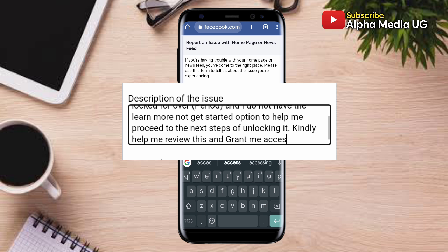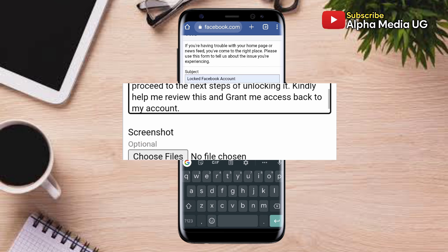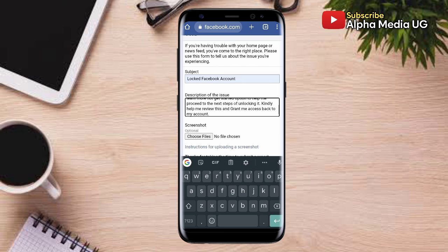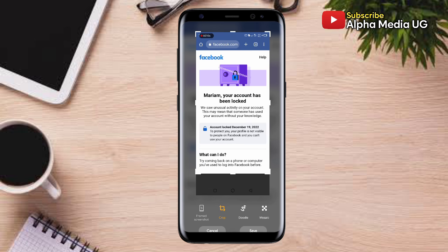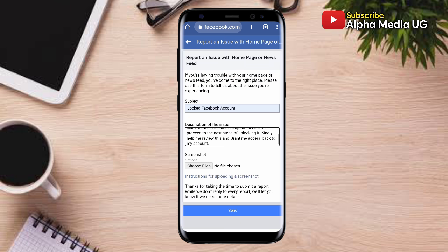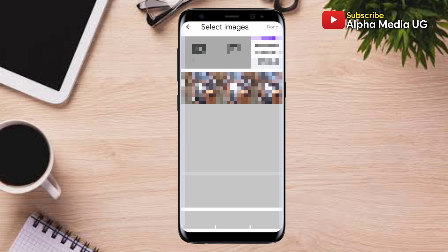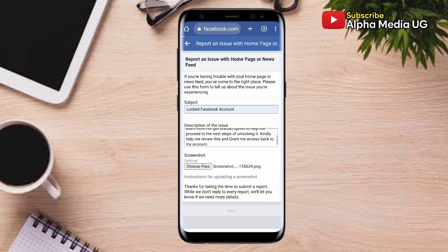Now under Screenshot, take a screenshot of the front page that shows your account has been locked. Click Choose Files and it will redirect you to your phone gallery. The screenshot will be saved to your screenshots folder. Go back, choose the file from your internal storage, and then submit. After submitting, wait a period of about 24 to 48 hours for them to get back to you.